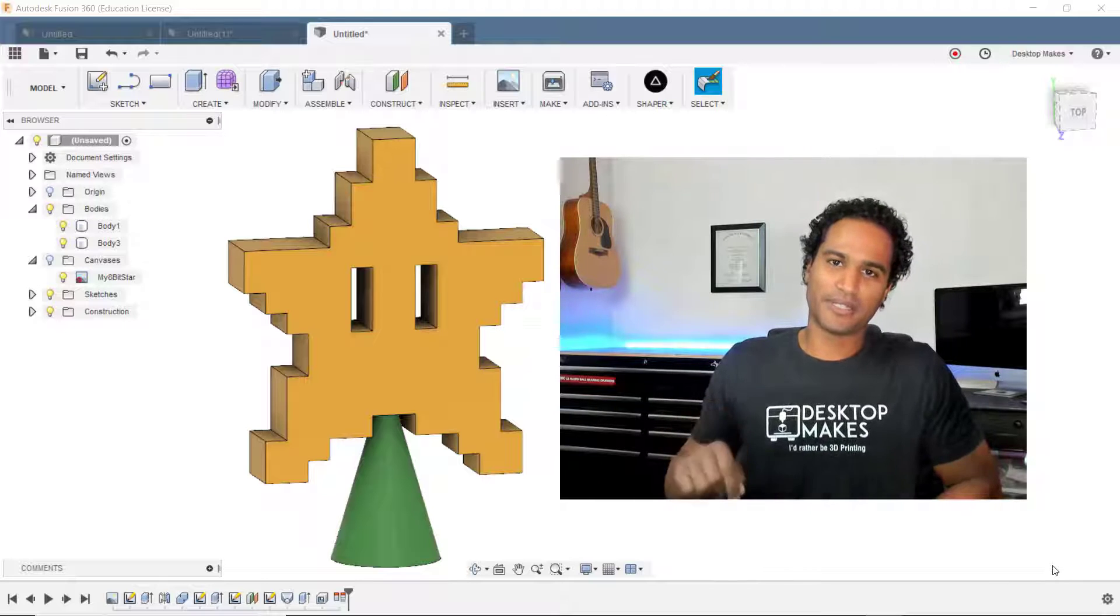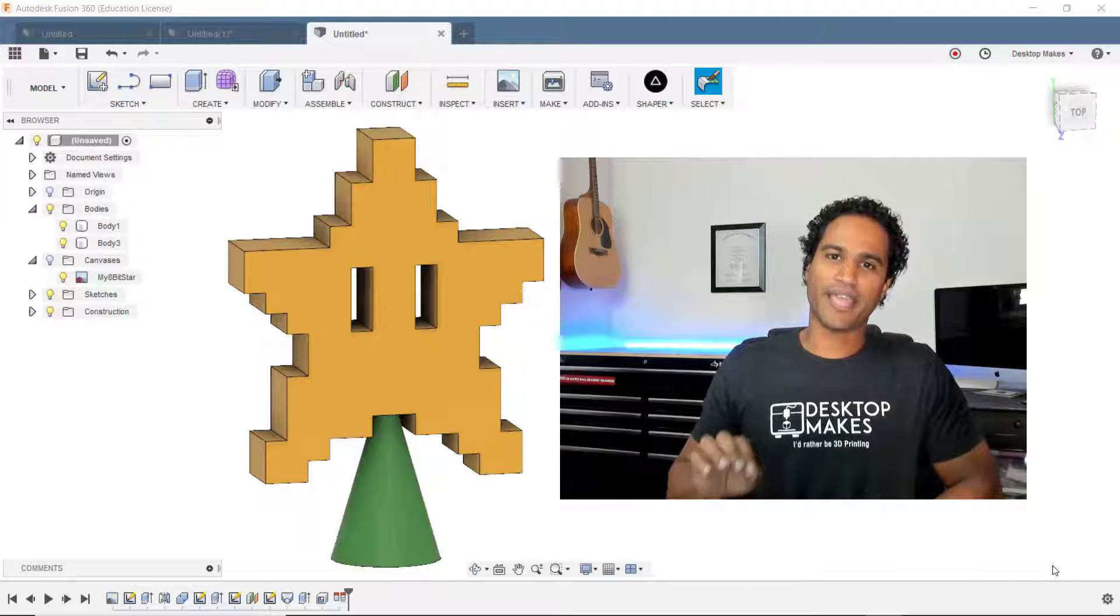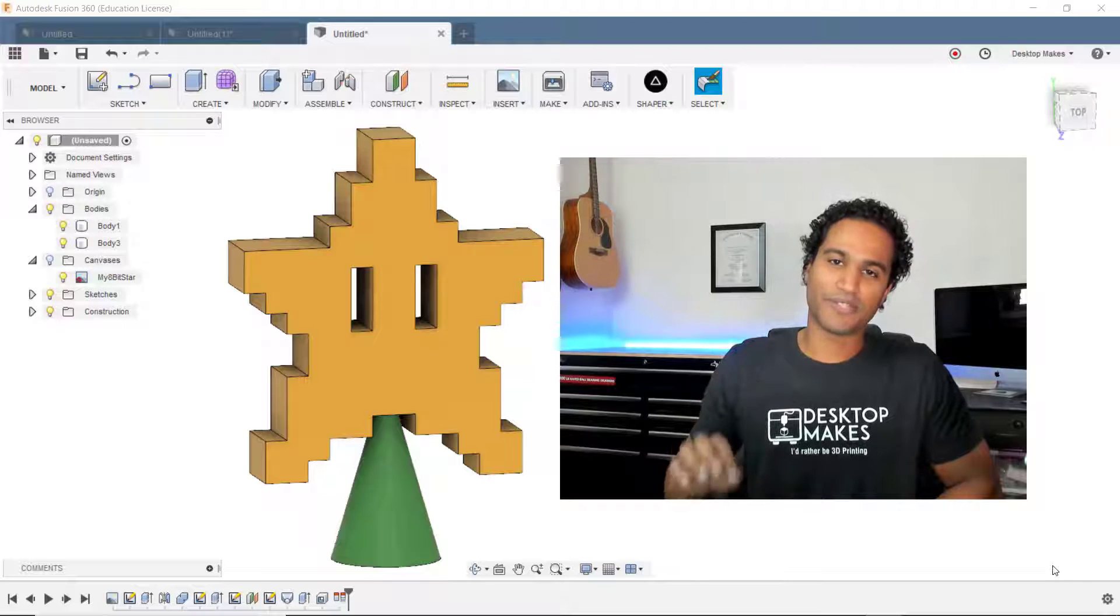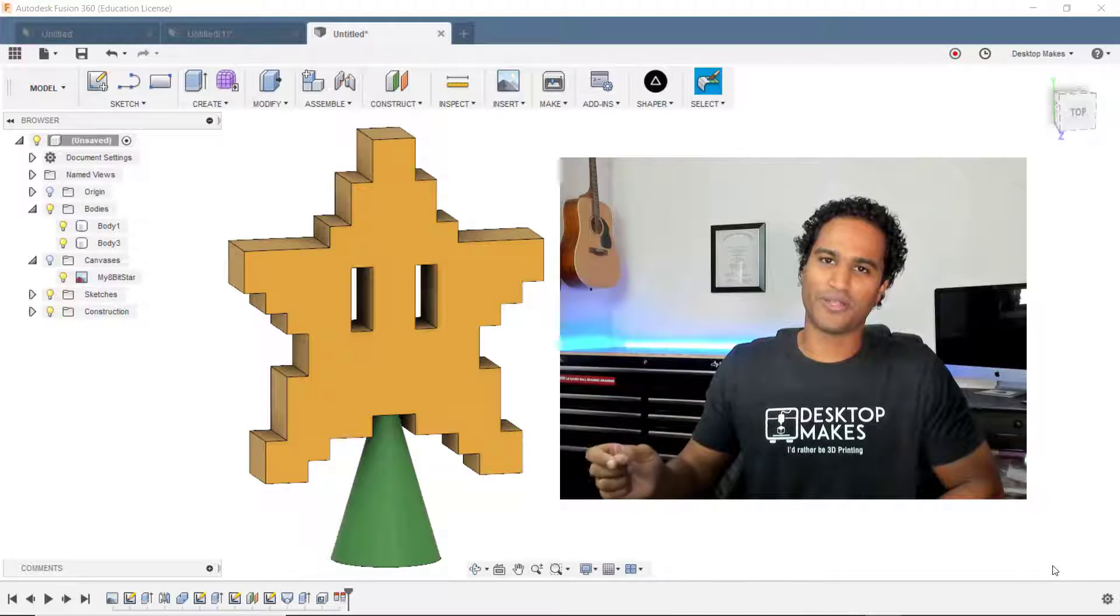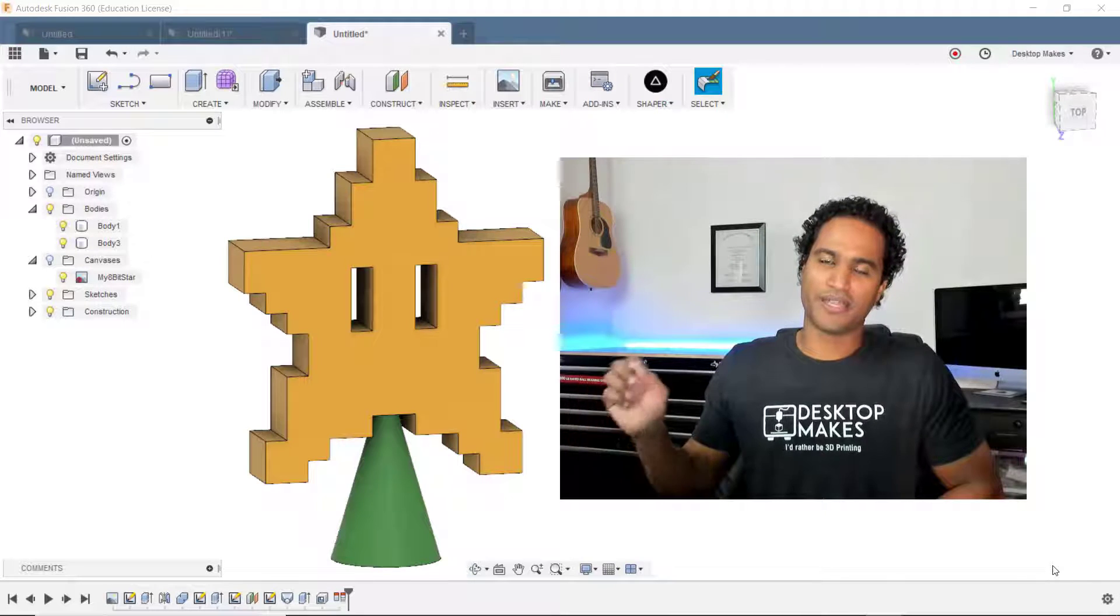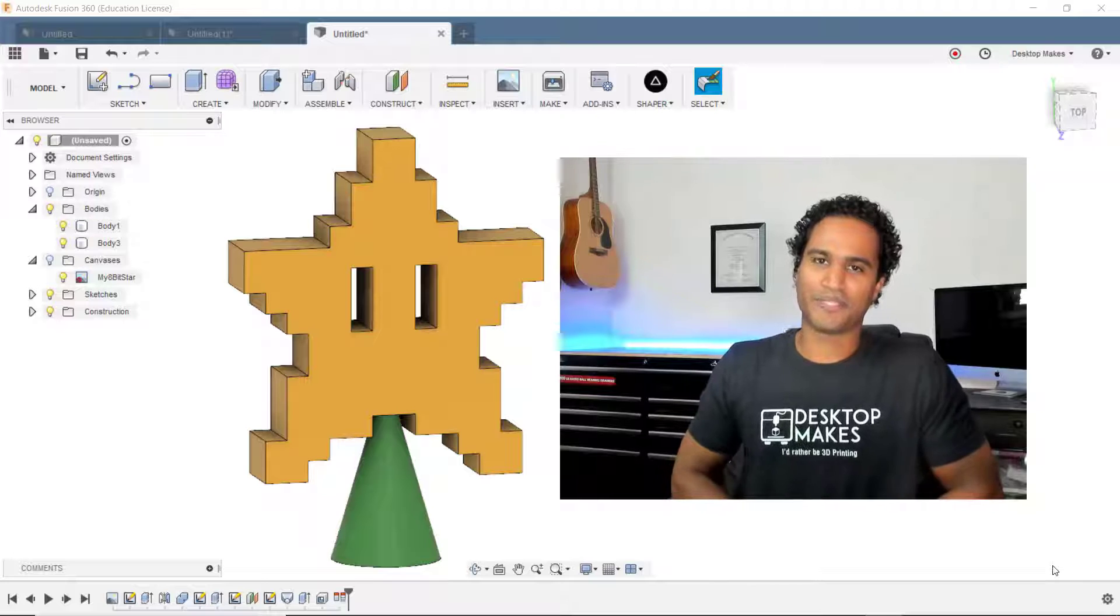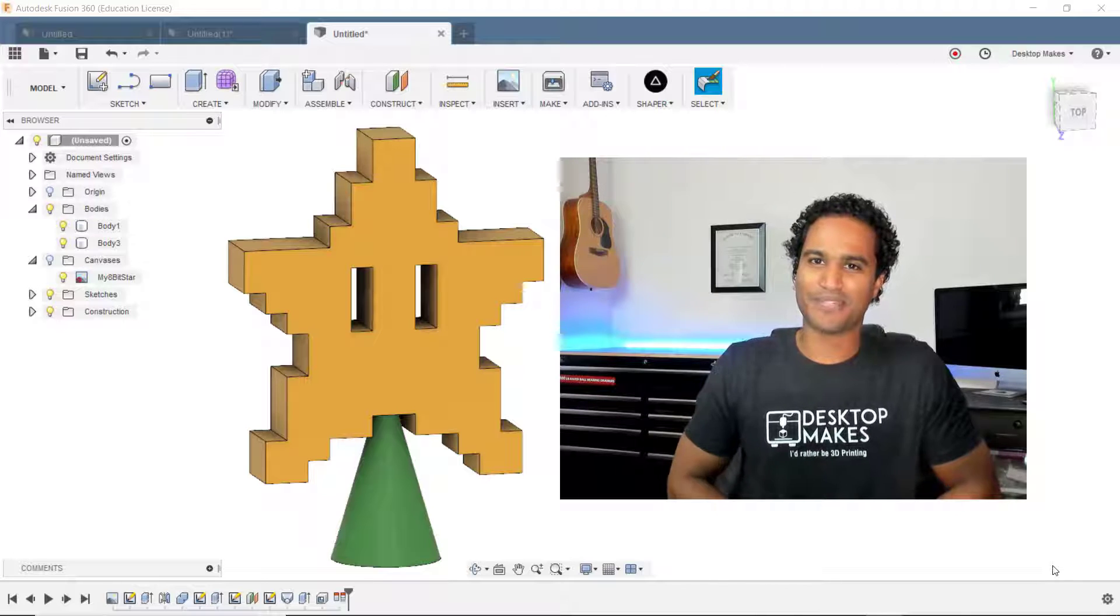Now I've included a link below to the STL file and the reference image that you're going to need to follow along. So just click on that link and you'll be able to download it. All right, let's begin.